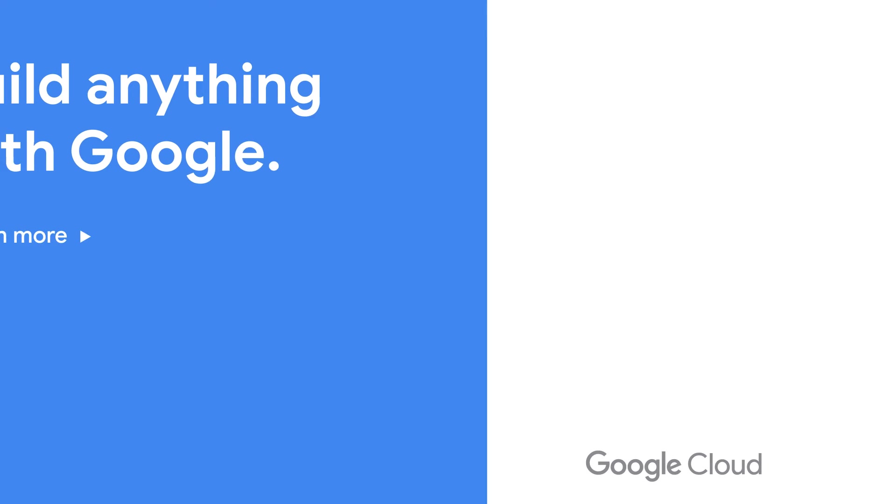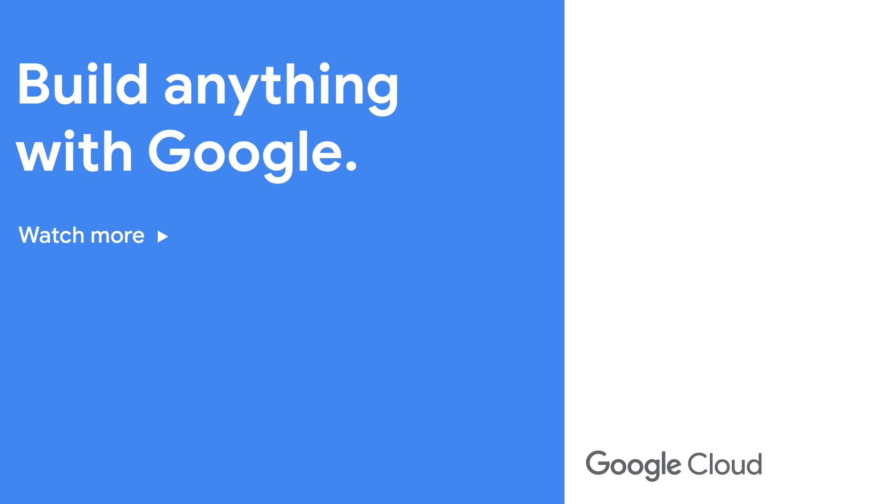So that's Config Sync. Make sure to check out the description for links to more resources on it, and like and subscribe to this channel for more videos about Google Cloud. See you next time.